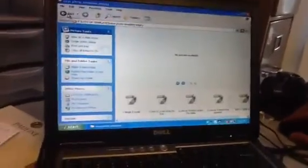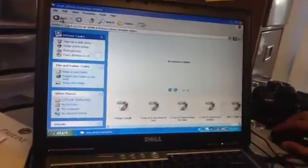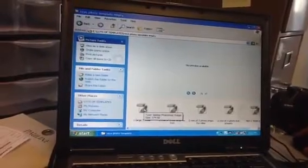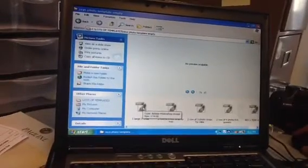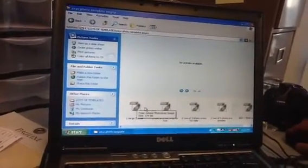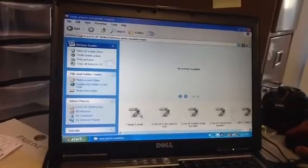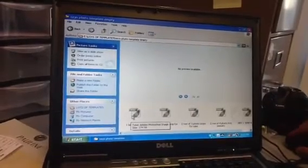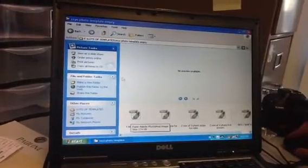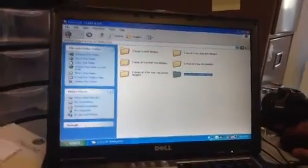That's the PSD, correct? Or if you wanted to customize it, this is the Photoshop RAW template. So if you open it in here, you could literally customize the overlay using this.